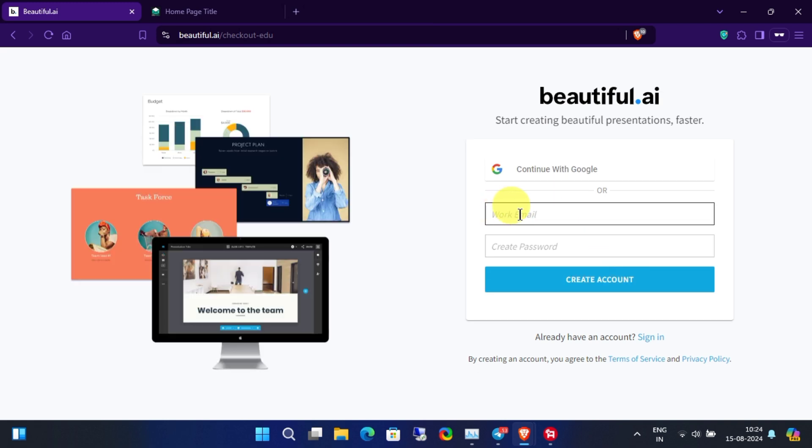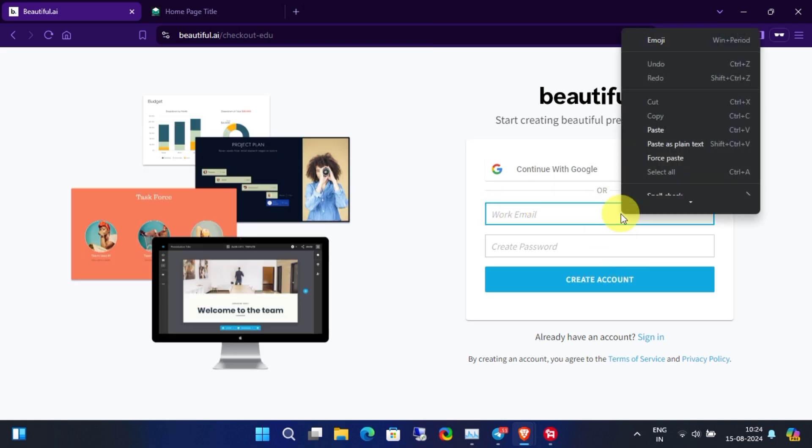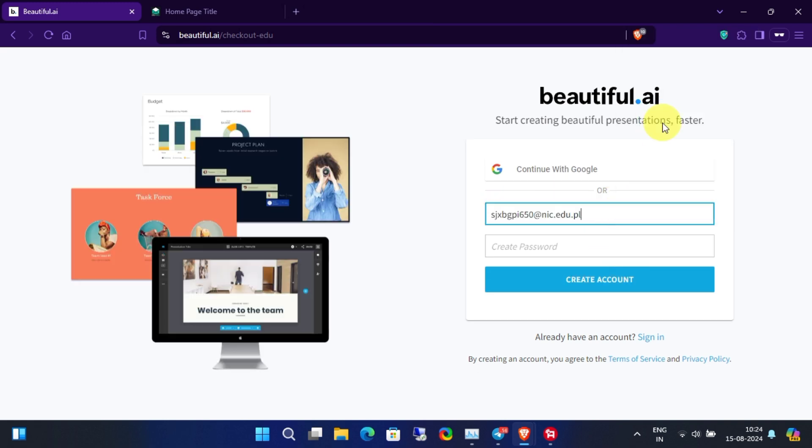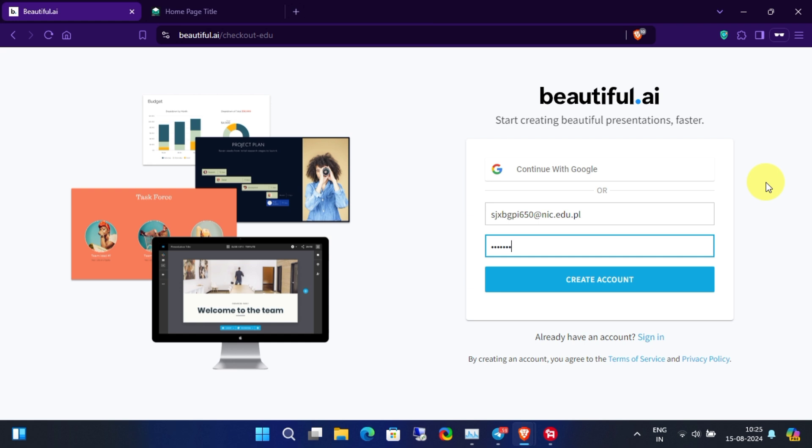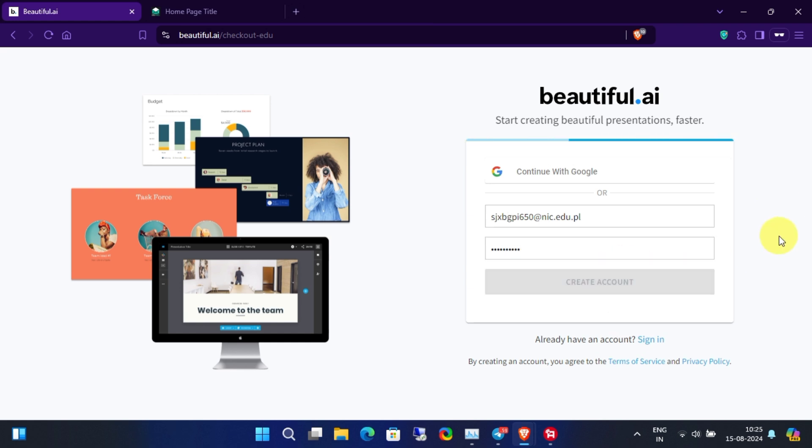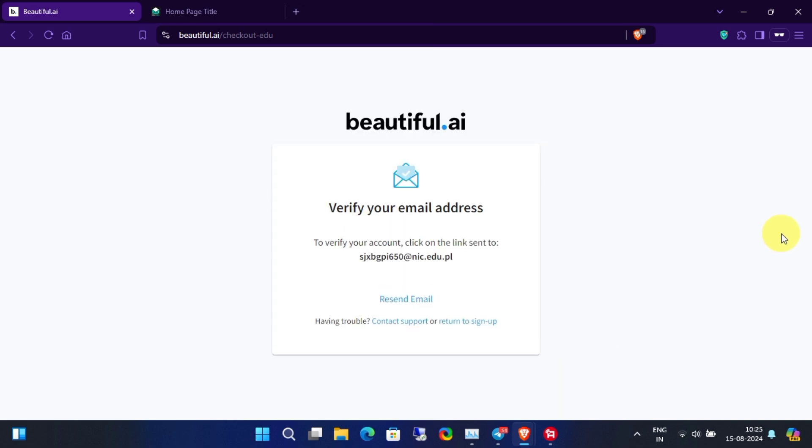Now you have to enter an education email. For a free education email, visit our Telegram channel. Enter the education email and set a strong account password, then click on Create Account. Now it's time to verify your email address.